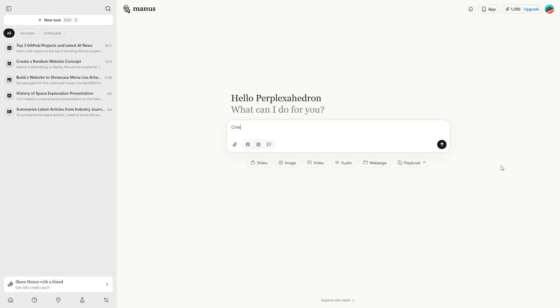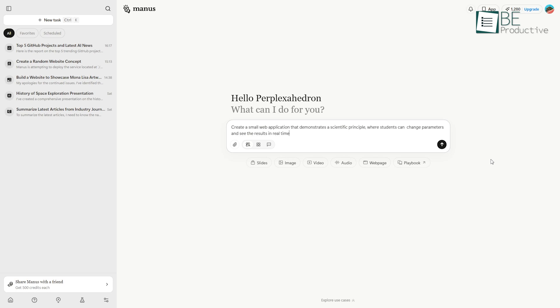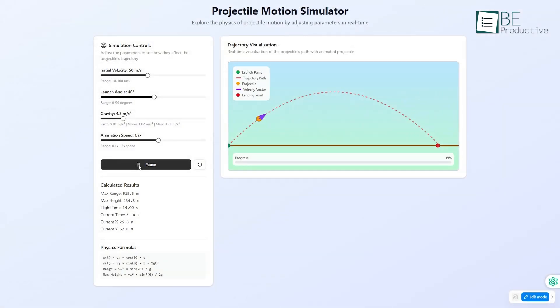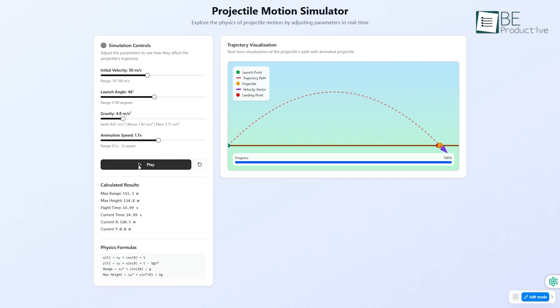For instance, a teacher can ask Manus to create a small web application that demonstrates a scientific principle, where students can change parameters and see the results in real-time. This transforms a static lesson into an engaging, hands-on experience.